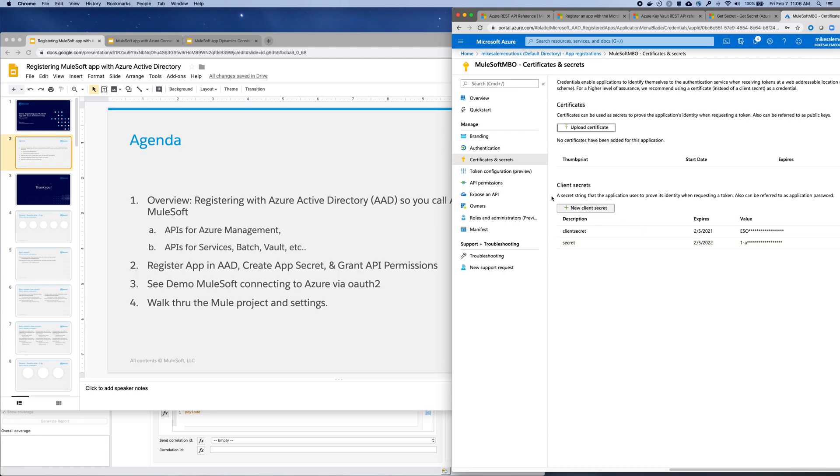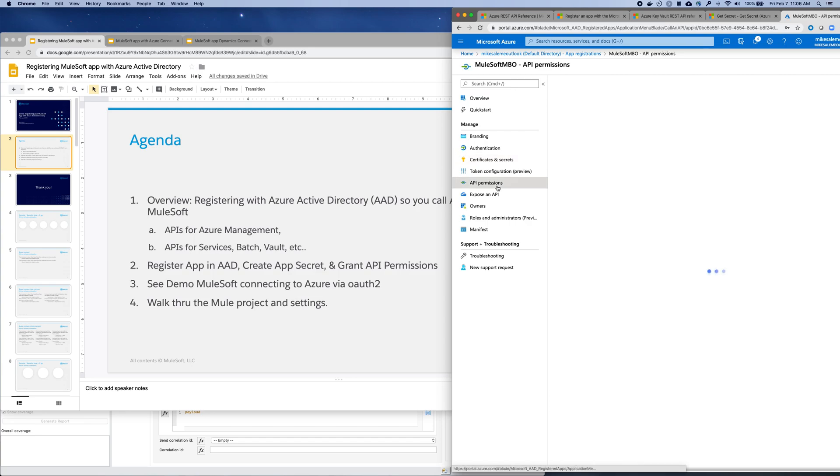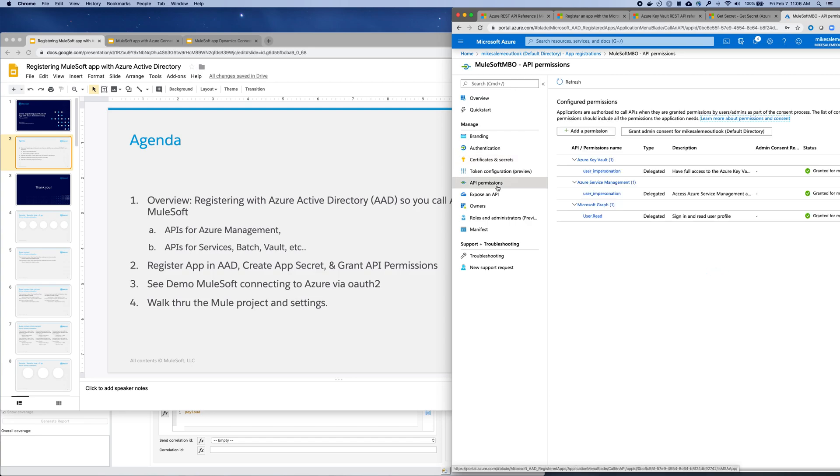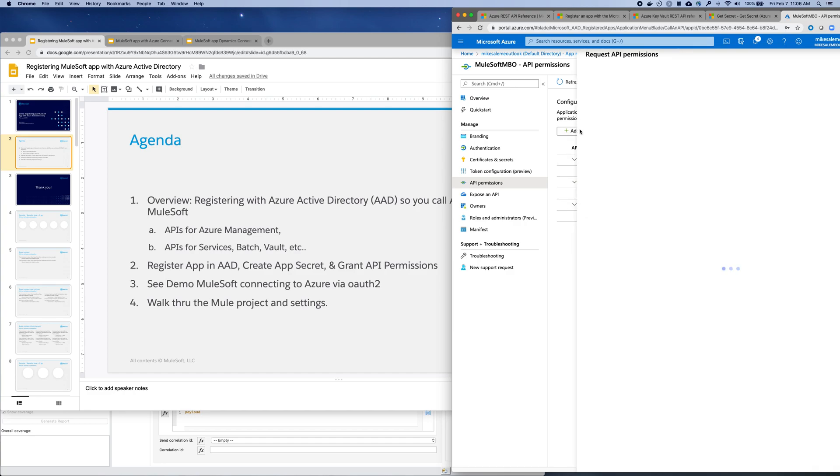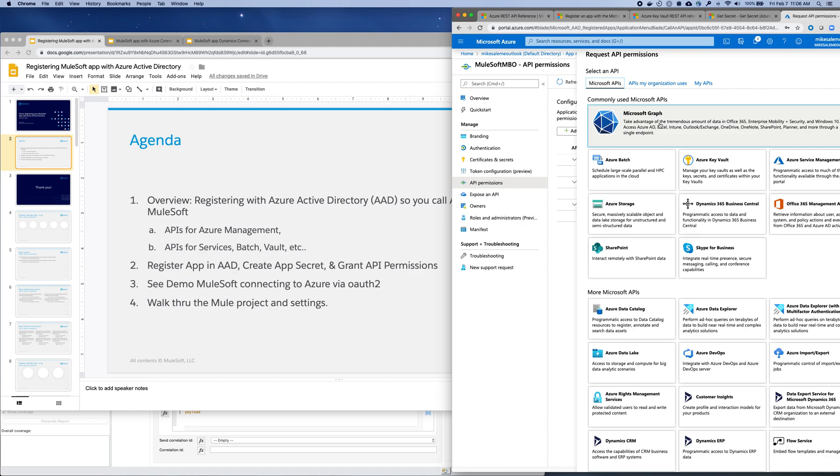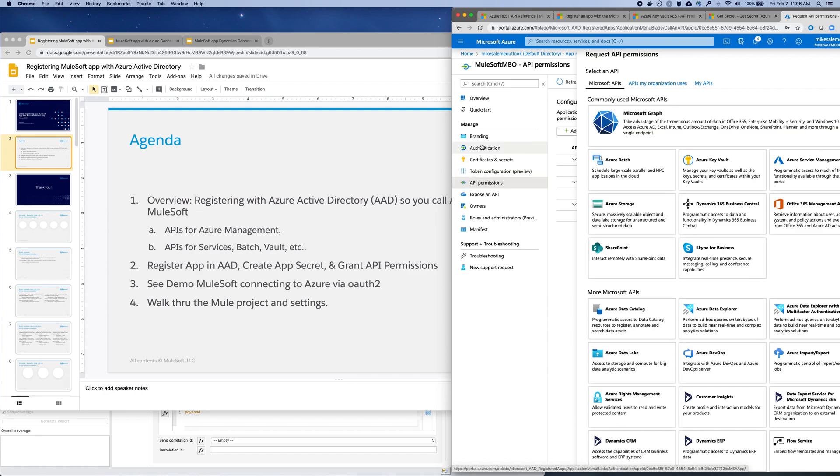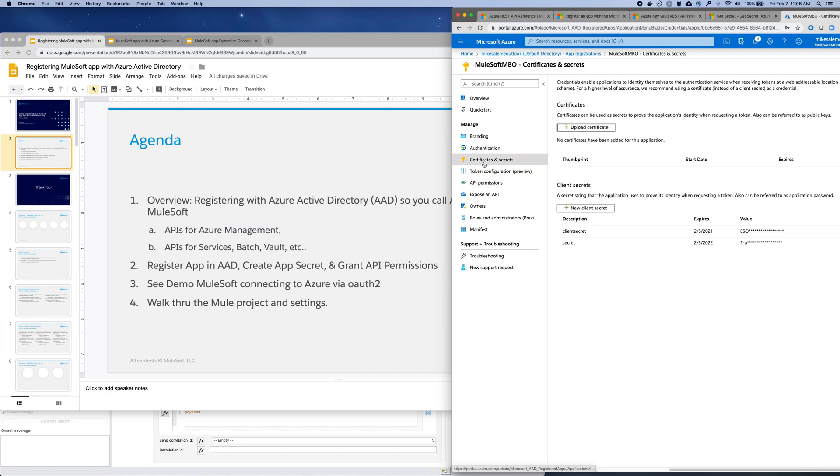So there's that. And then the last thing is to set the permissions so that the app has appropriate credentials. You can see that I've granted the app to a key vault, to service management, and to the graph. It's as simple as just saying add permission and then choosing the service that you'd want access to and then having that permission granted to that service. So it's really just that simple.